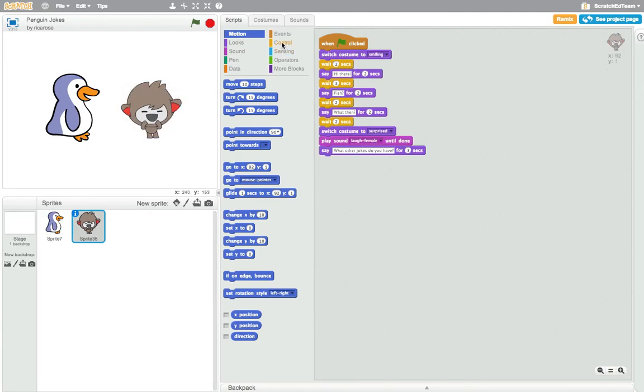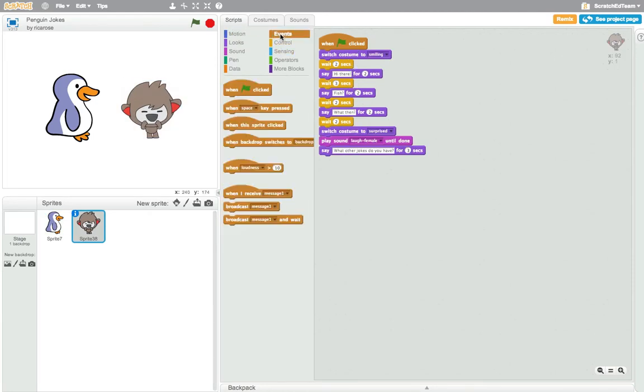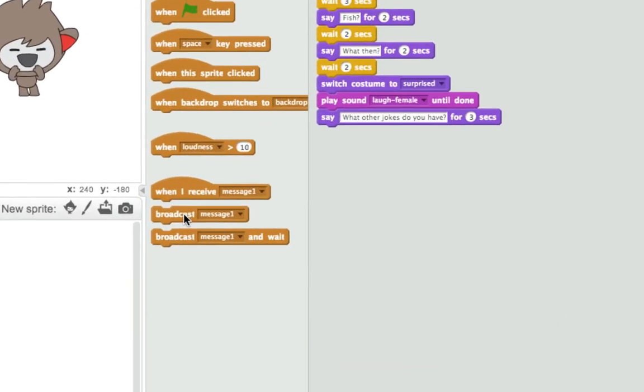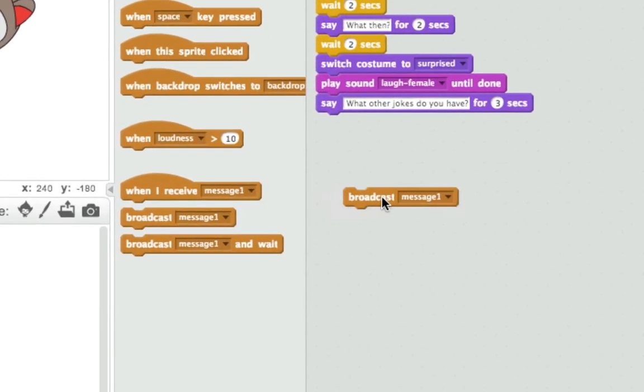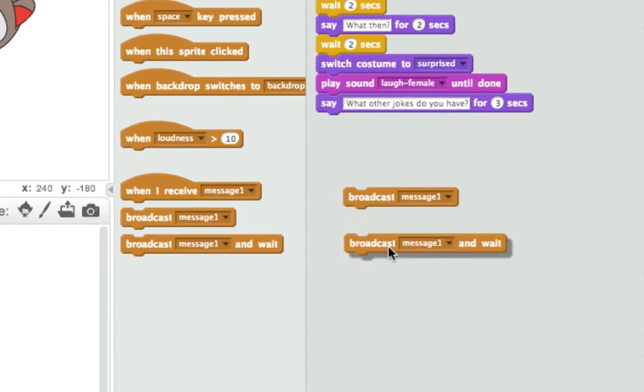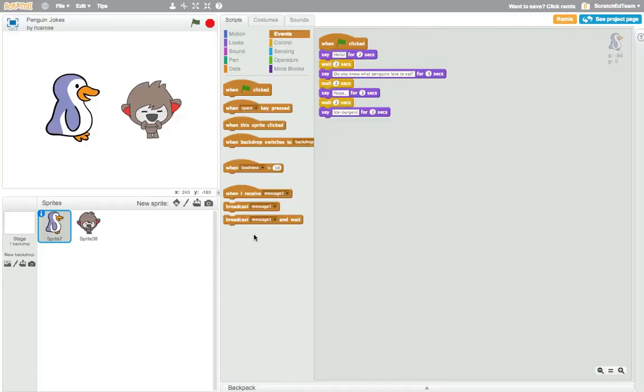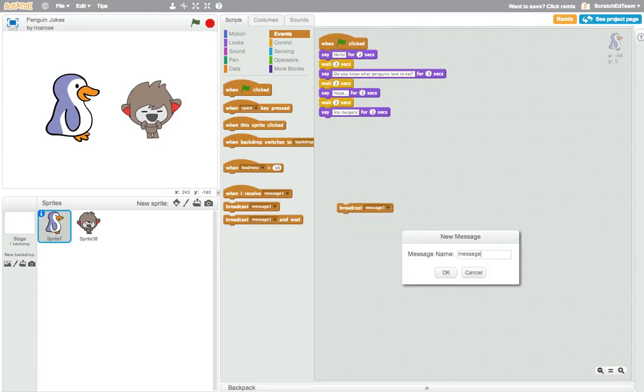Instead of using intermittent wait blocks, another way to synchronize this conversation is to use broadcast. Broadcast is a special way to trigger interactions in Scratch. I like to describe broadcast as similar to stage cues in a theater play, or like passing secret messages between two objects.